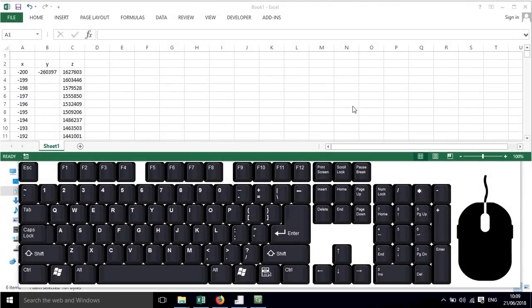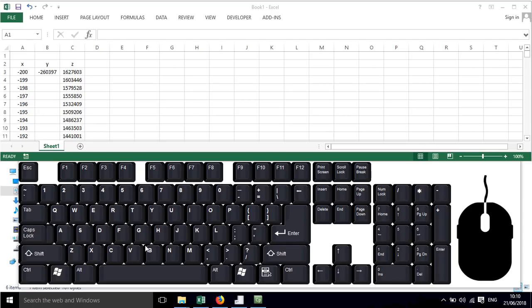In this screencast I'll show you how to quickly and easily navigate around cells and columns in Excel. Now I've got a keyboard displayed here so that you can see the shortcuts and the keys that I'm using to assist me in doing this.